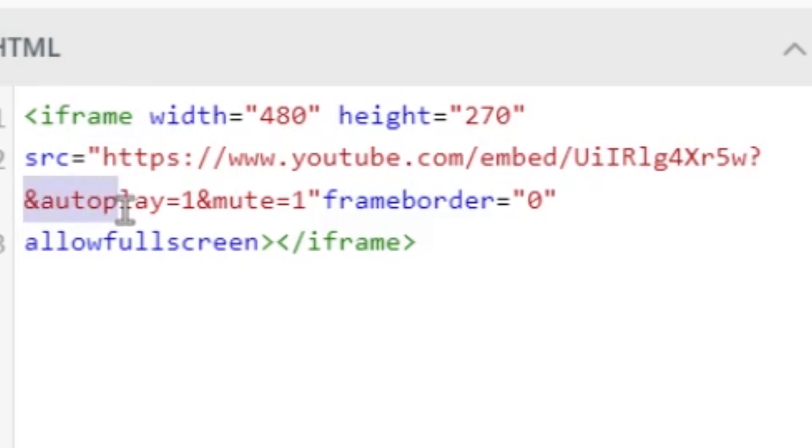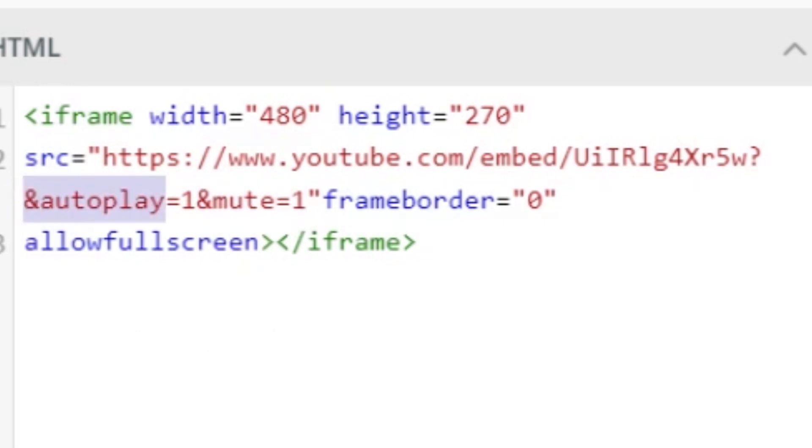One of them says autoplay equals one. The other is mute equals one. The first one, autoplay equals one, is pretty straightforward. That's going to have it autoplay. One means true or yes. Zero would mean no or false. So by setting this to equal one, I am telling it yes, autoplay.